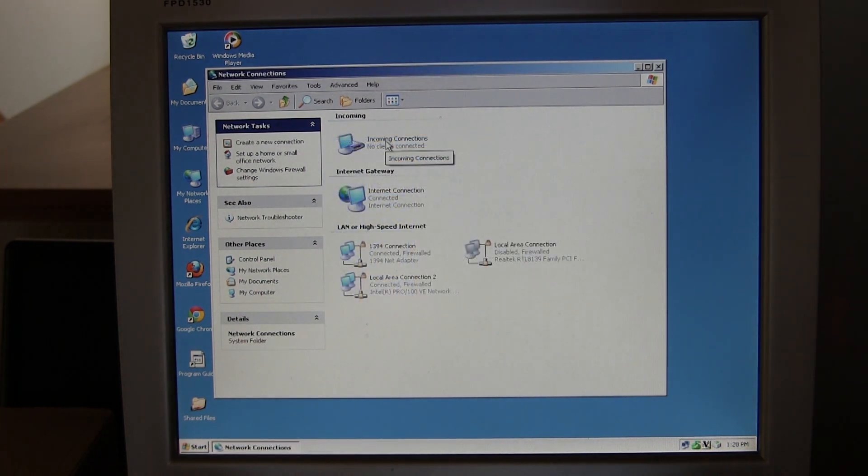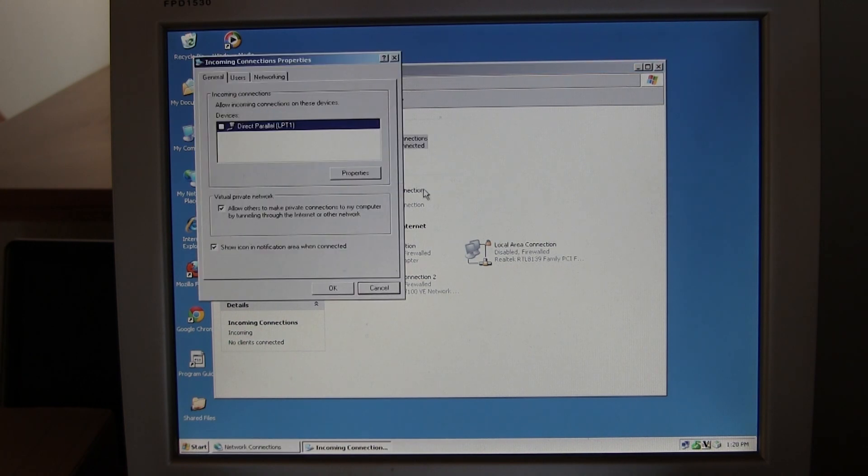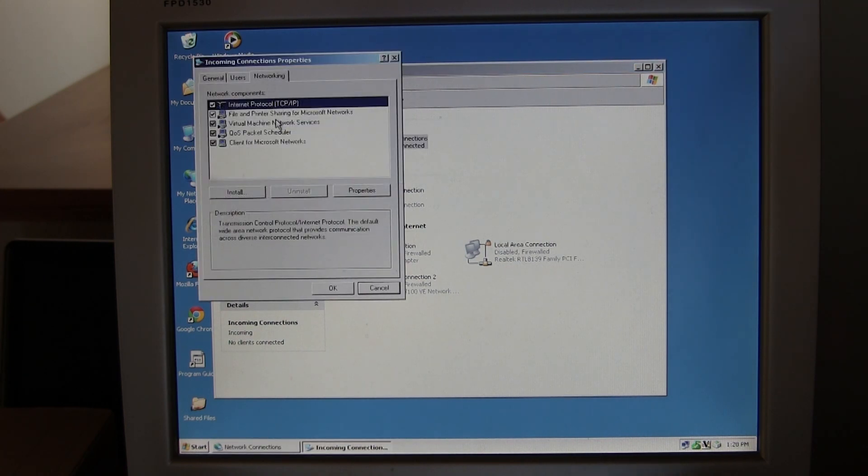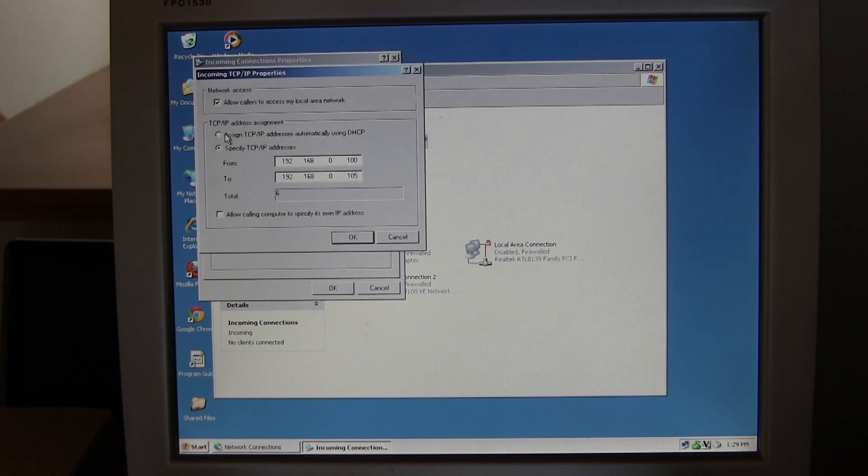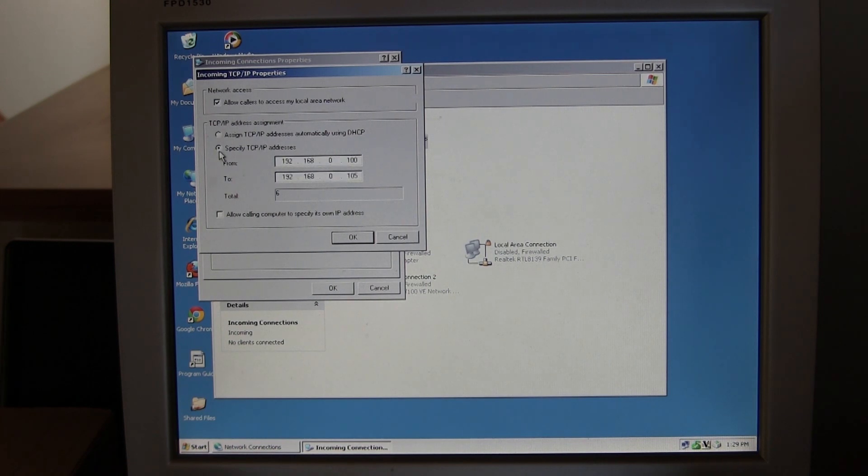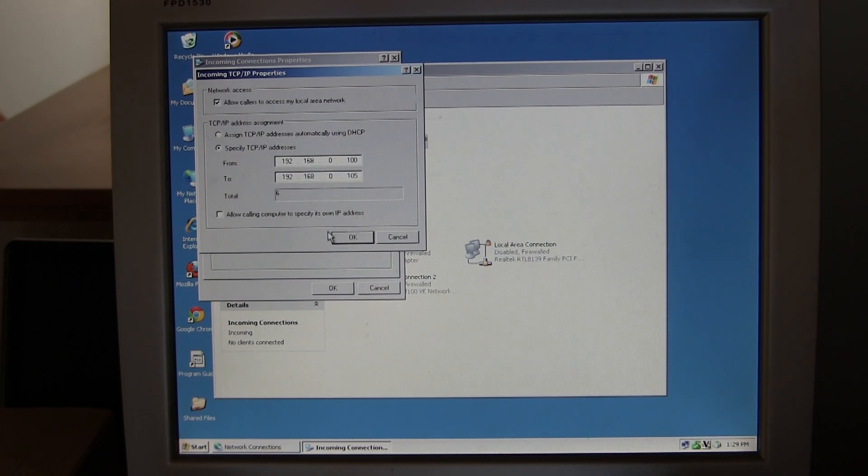Right-click on the incoming connection and select properties. Go to the networking tab, select TCP/IP, and click properties. Set it up to specify a range of IP addresses, then select IP addresses that won't conflict with the rest of your network and click OK.